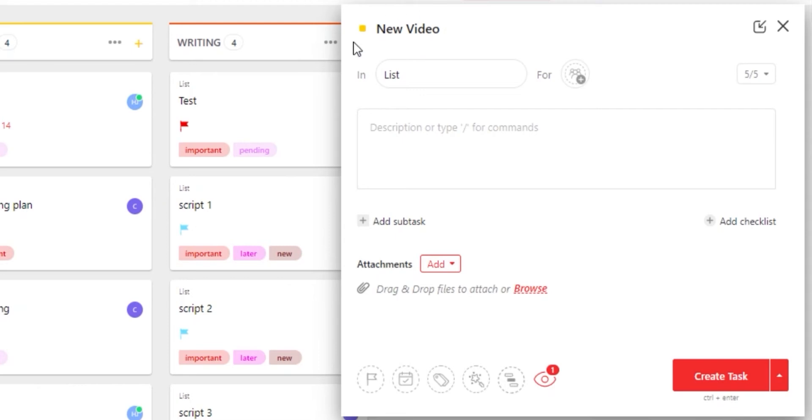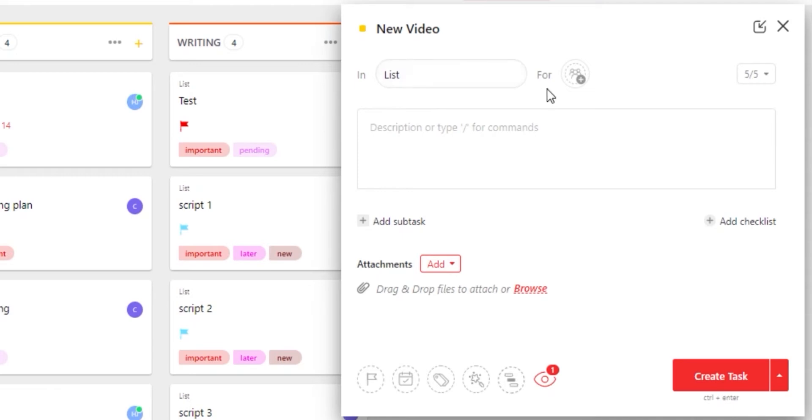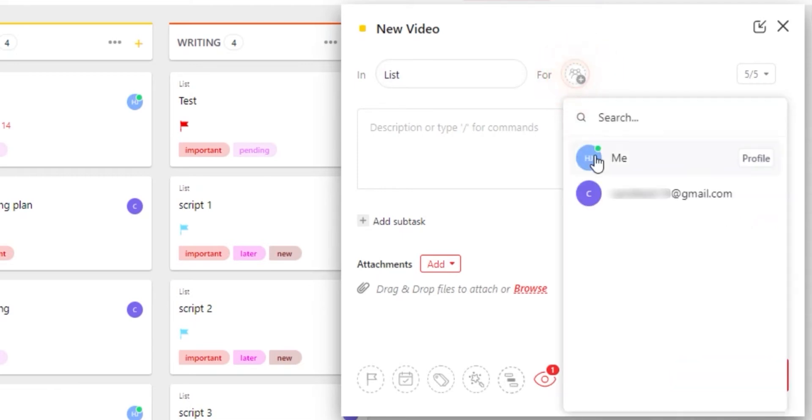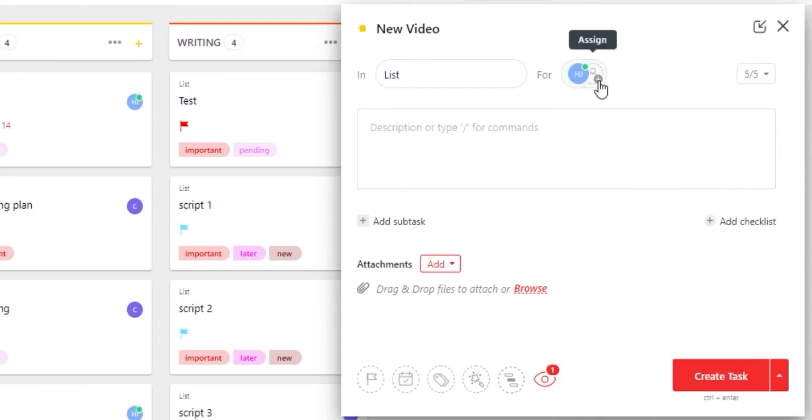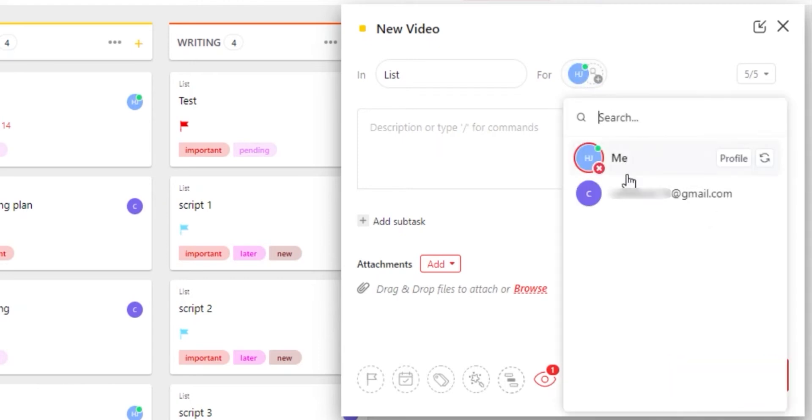Now I have the name and status. We also know the location for our task. Then we can assign it to someone. Assigning a task makes it very easy to assign a task to a team member. You can assign a task to more than one team member in ClickUp. I will assign it to myself and another team member.